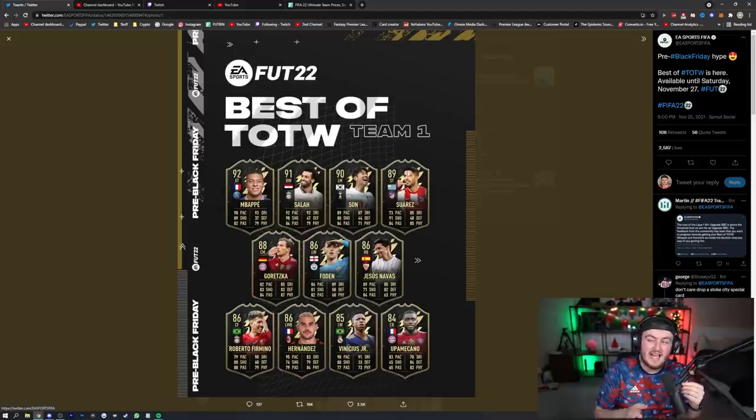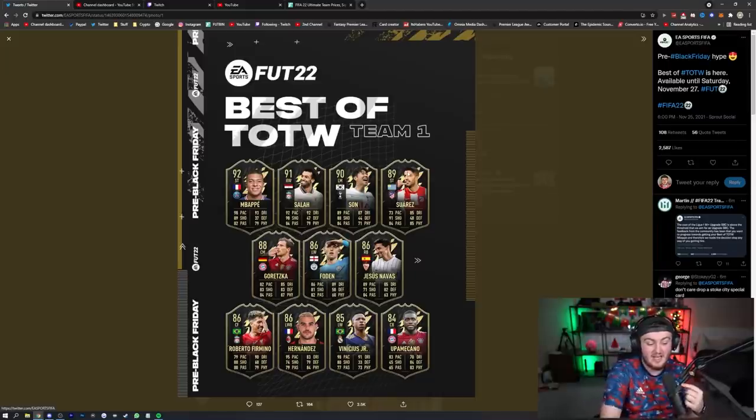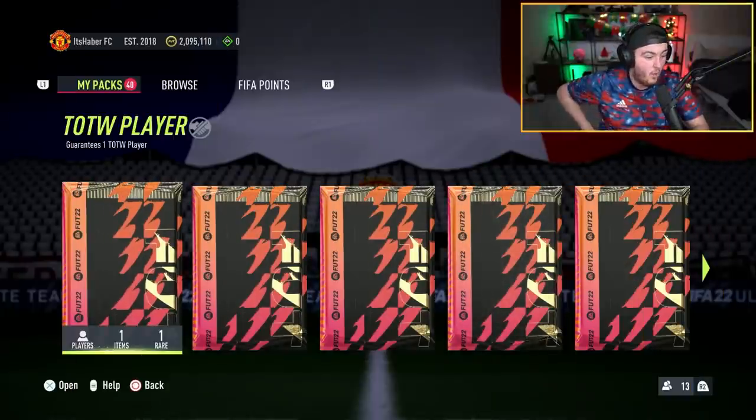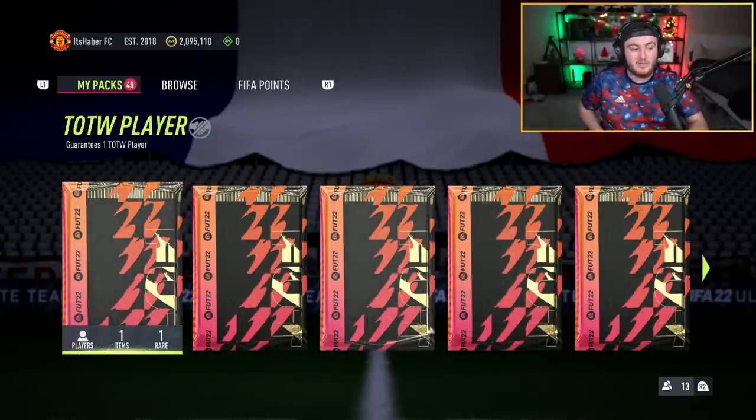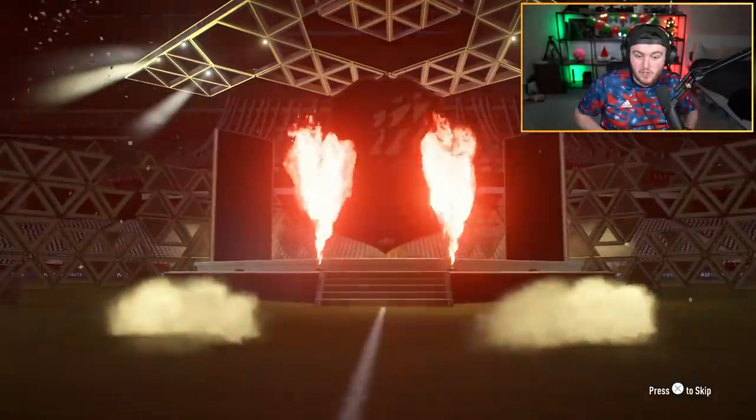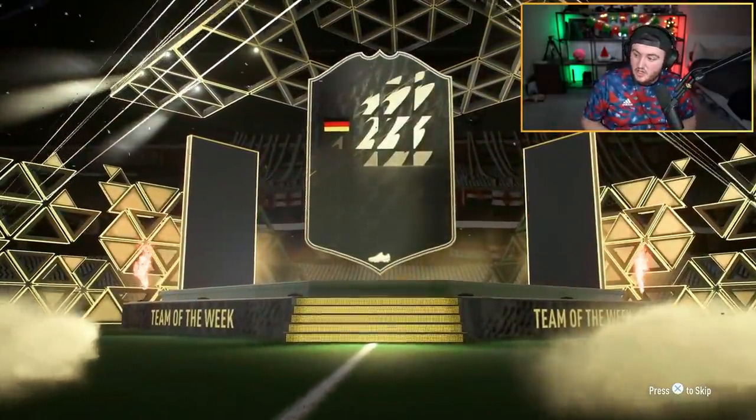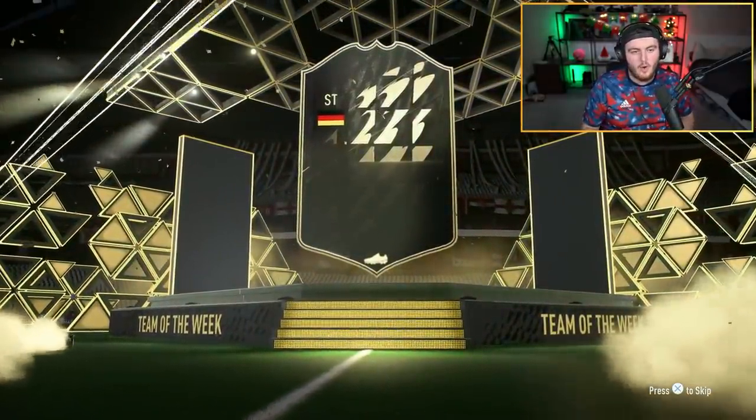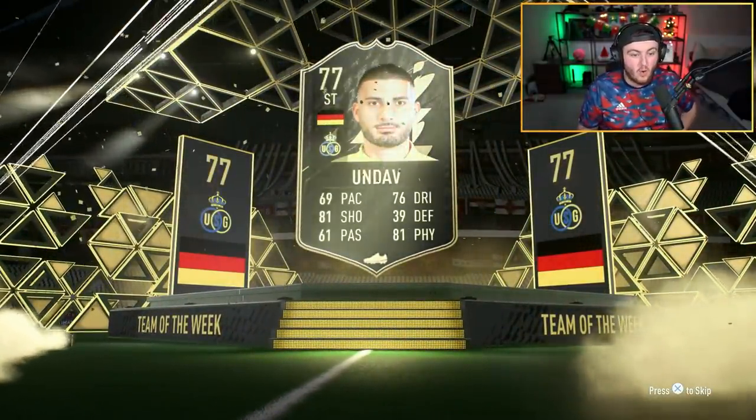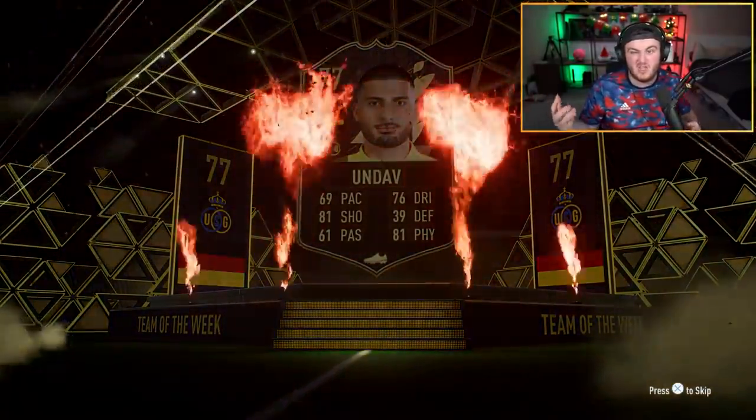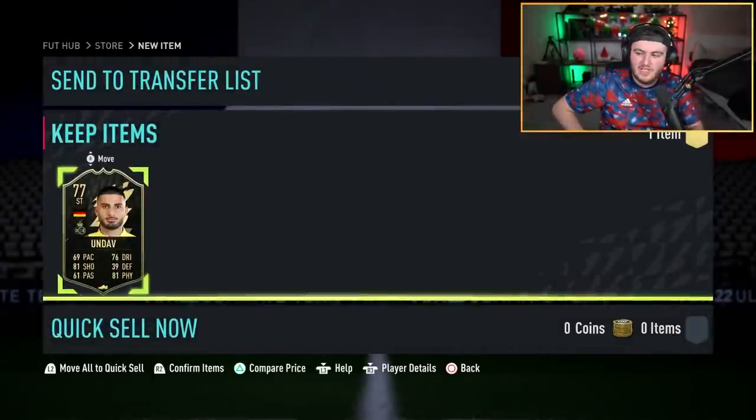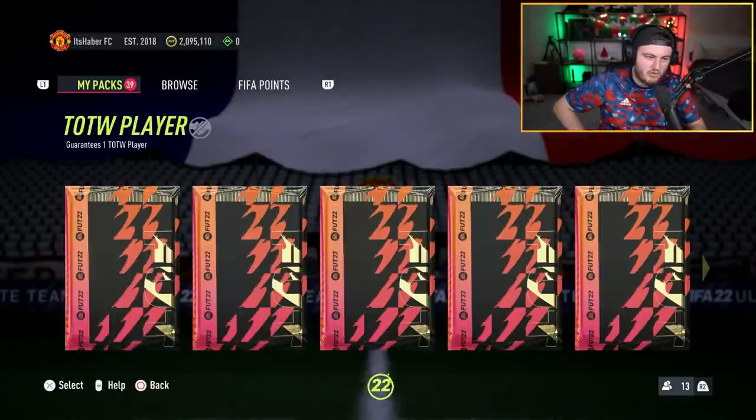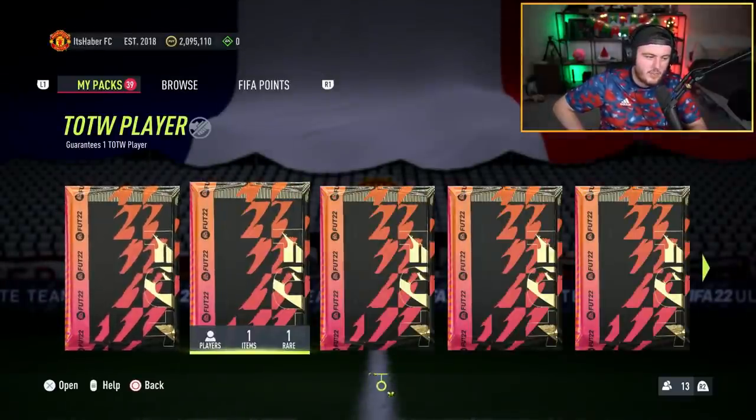You also have Messi and Kante in packs as well. Hopefully we can get one of these brand new Team of the Week items. We're looking for French, Korean, Egyptian, or Argentinian. There's also Goretzka but also Toni Kroos, so there is a bit of a troll with a German center mid.